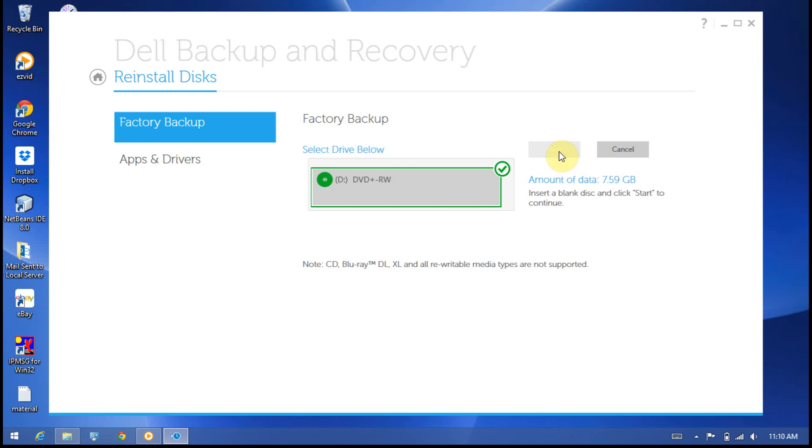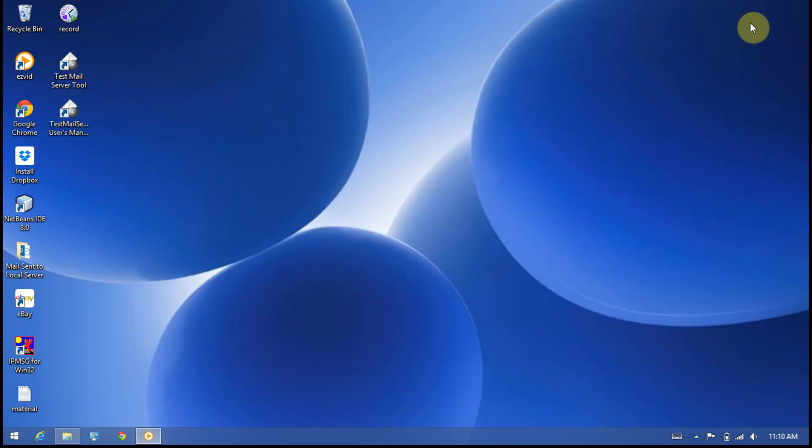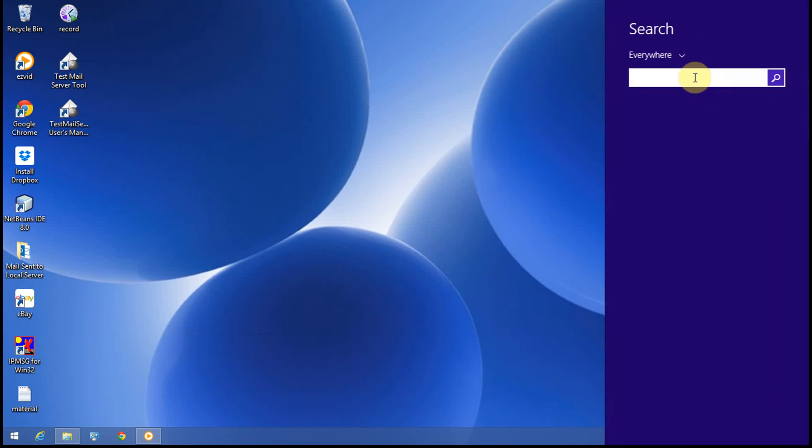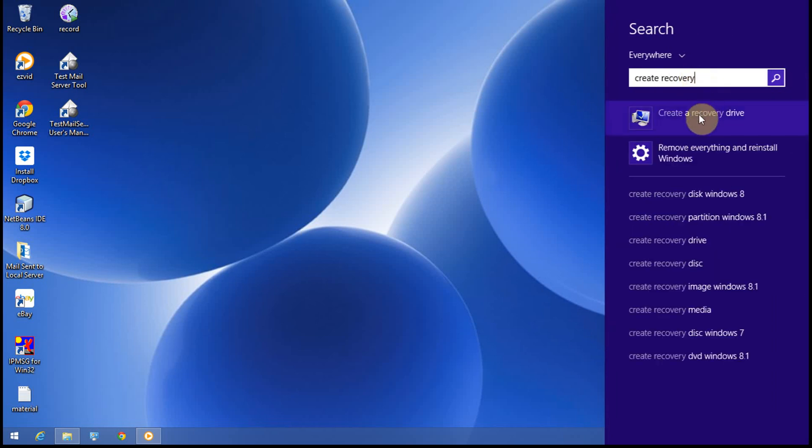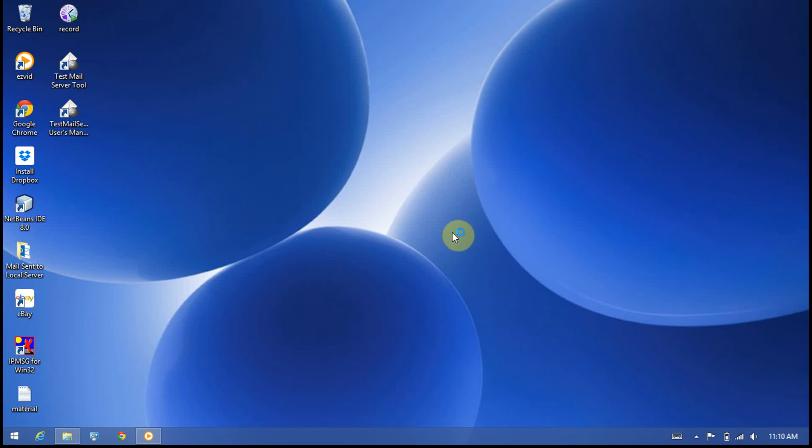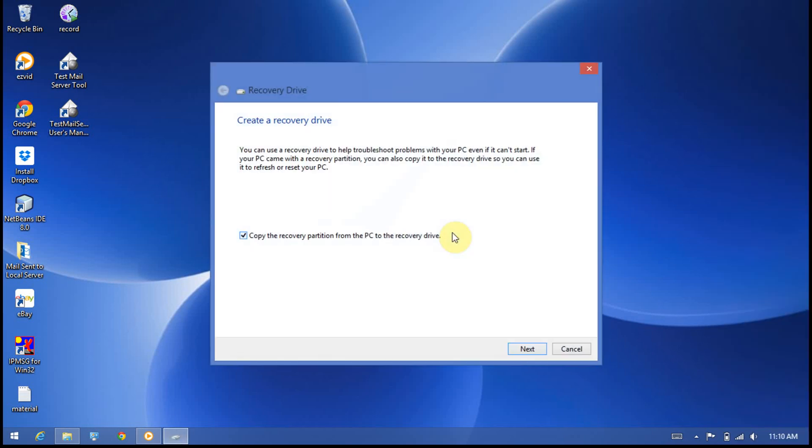I'll show you another way of creating a recovery drive. Open the charm bar and search for 'create recovery drive,' then click yes. You can uncheck this option if you don't want the recovery partition from the PC to the recovery drive—only the recovery-related files will be copied to the flash drive. Click next.